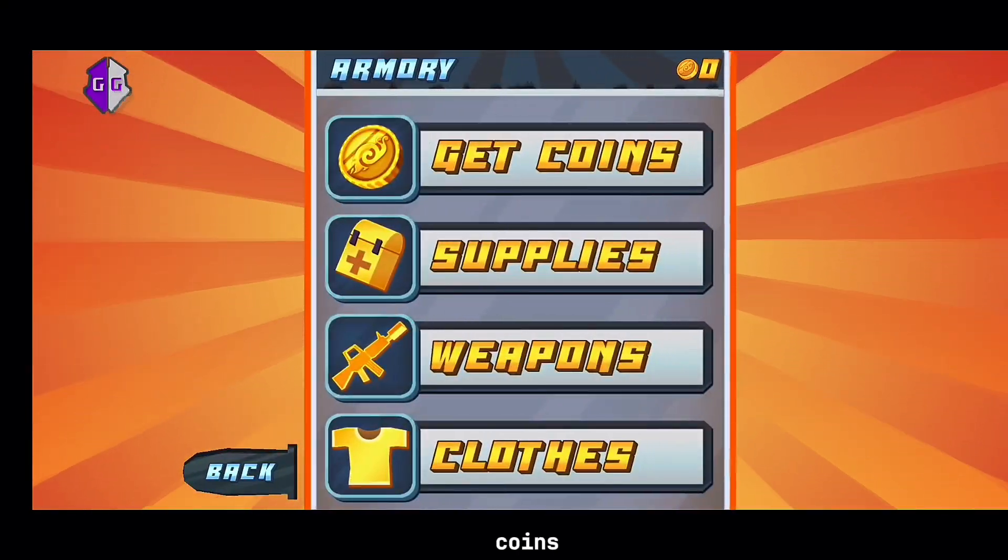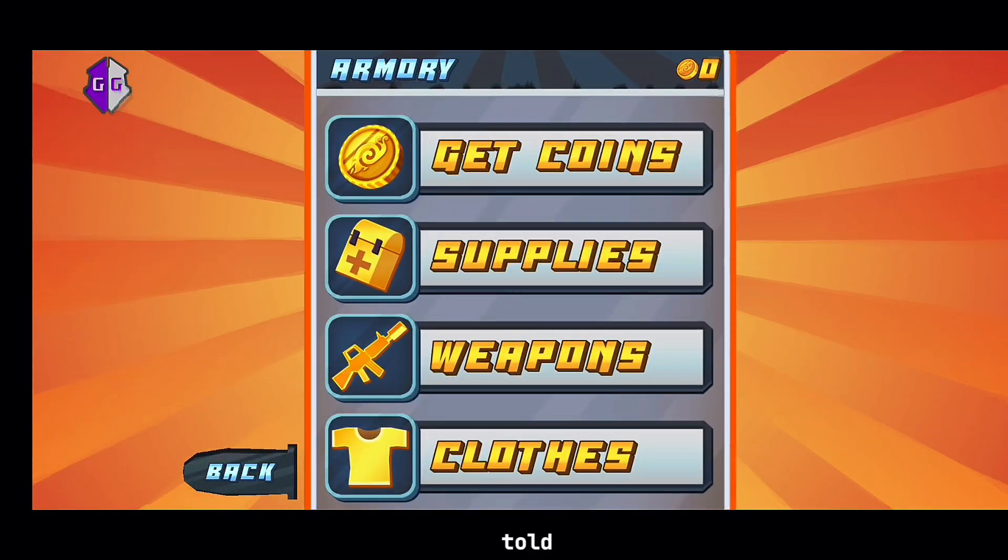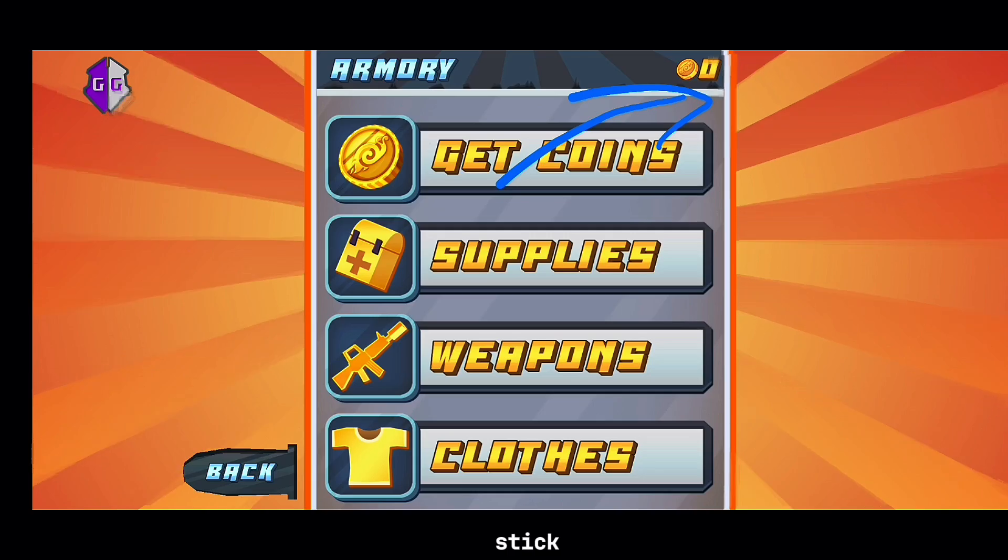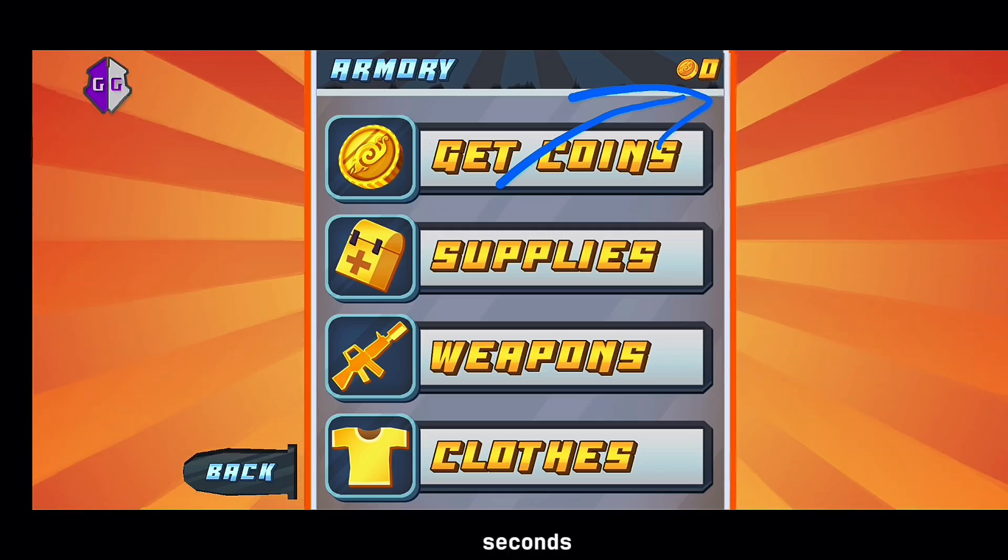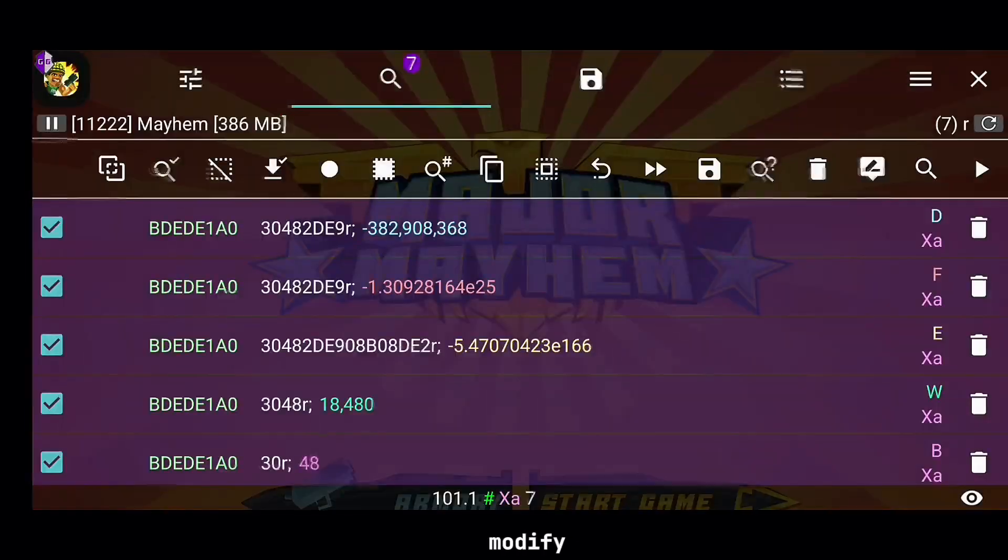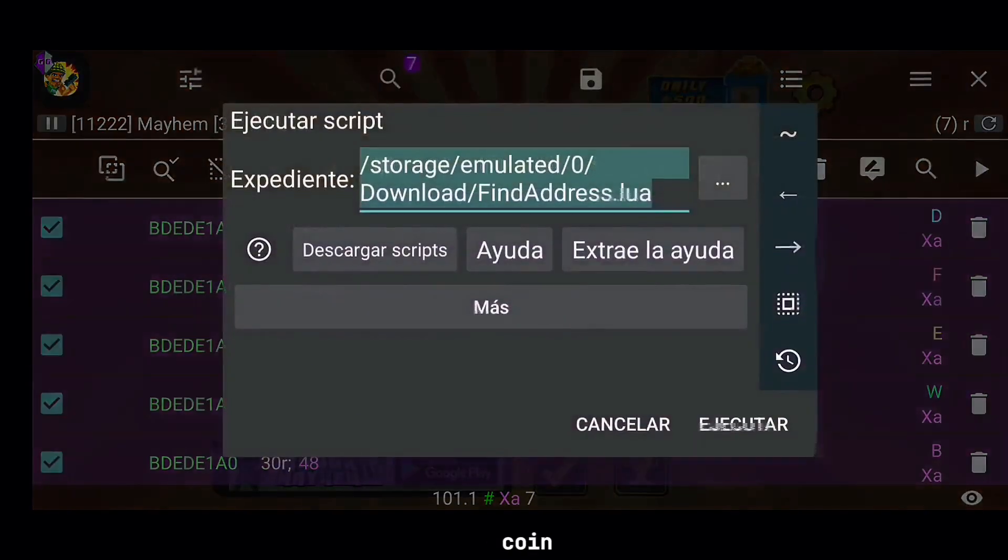Ever wanted unlimited coins in your favorite game? Well, what if I told you it's possible? Stick around, because in just a few seconds, I'll show you exactly how we can locate, modify, and completely break the game's coin system.